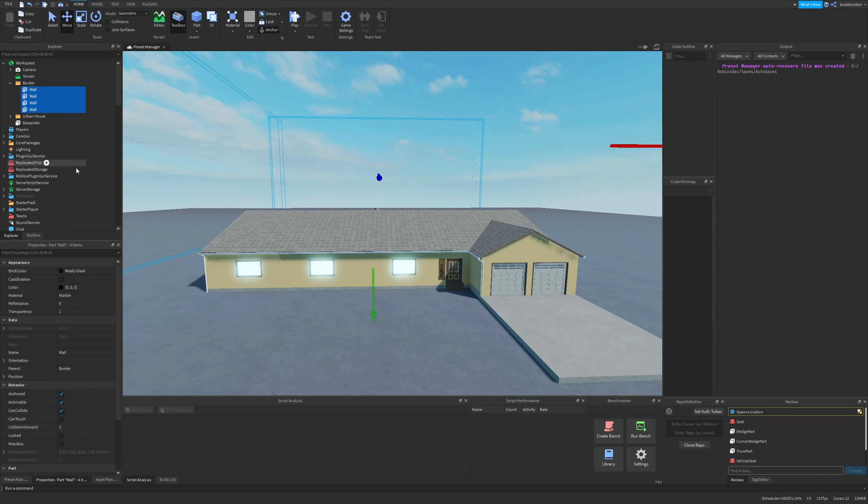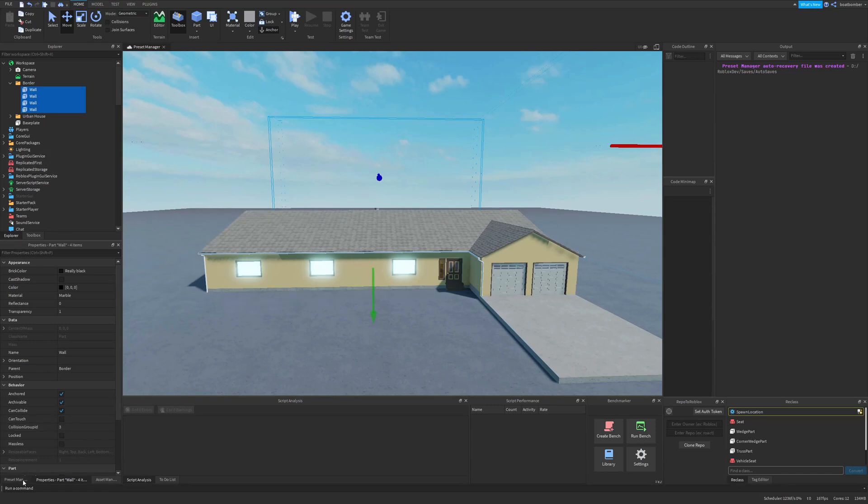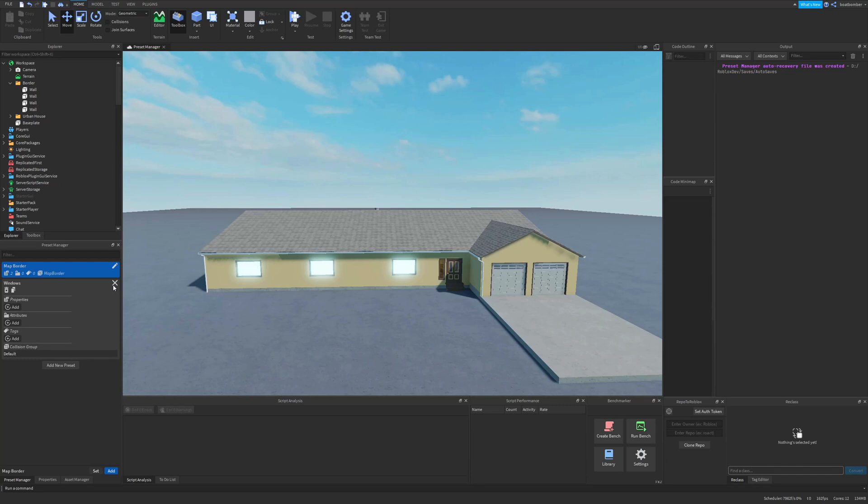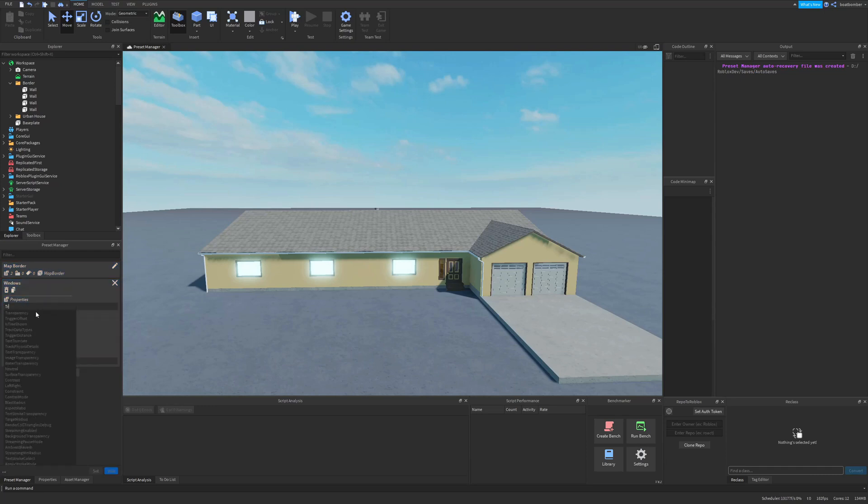So let's make another one for windows. We want our windows to look a certain way and we want to have the ability to break them with a gun or something. So here we'll add transparency again and we'll make it 0.6.